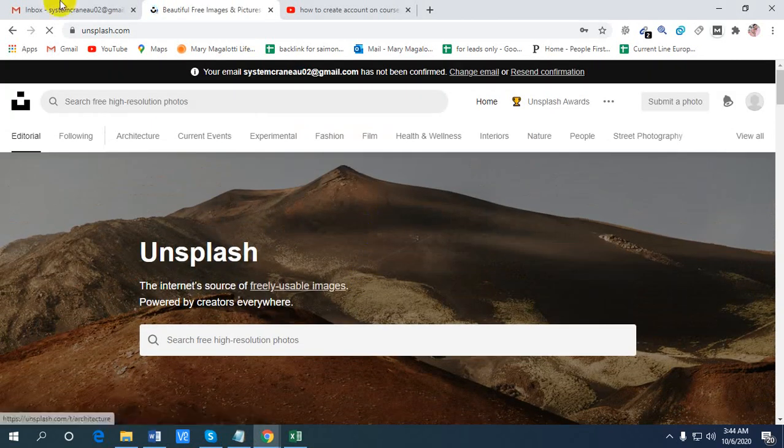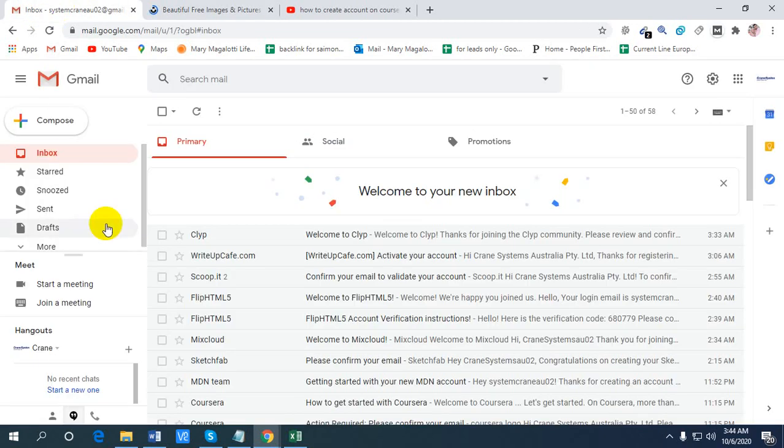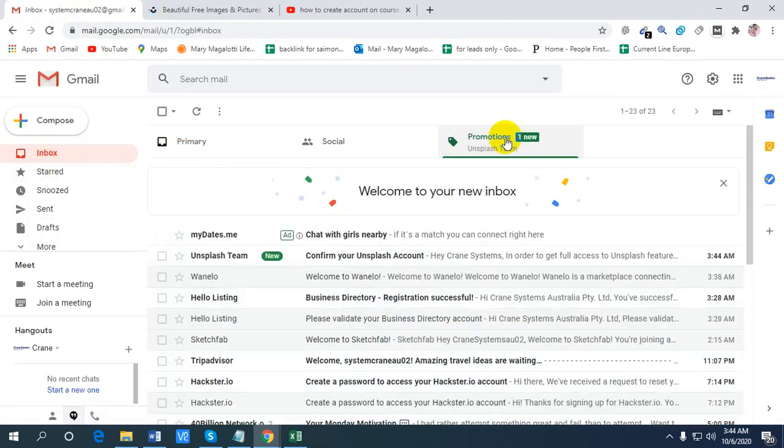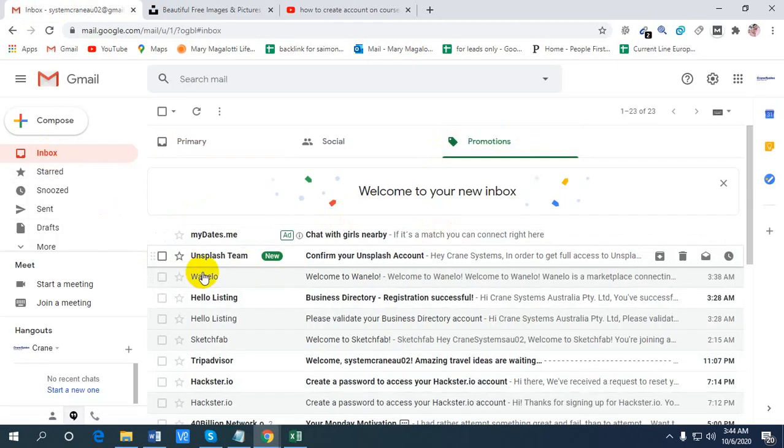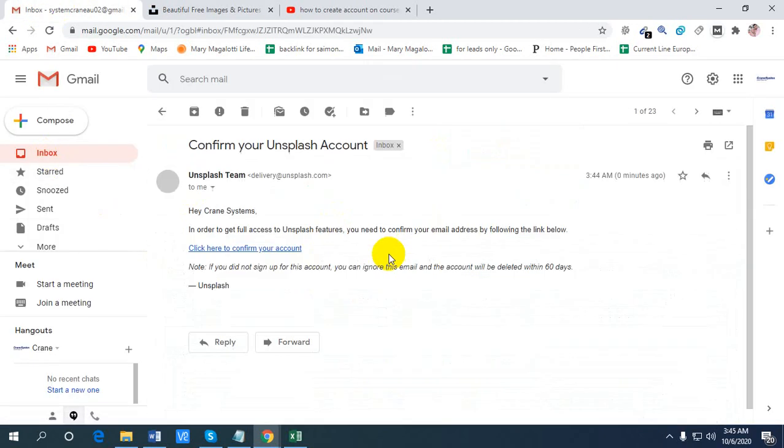Now let's check our email inbox to activate our account. Click here to confirm your account.